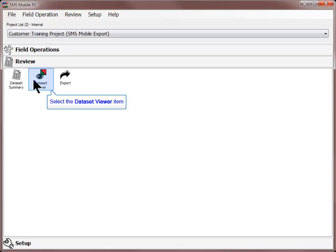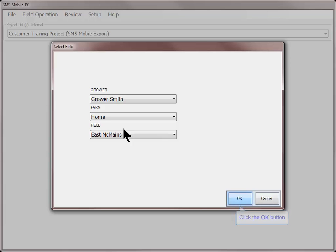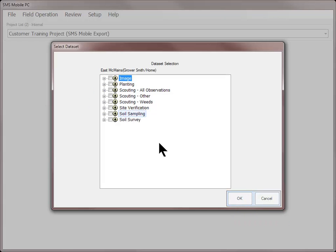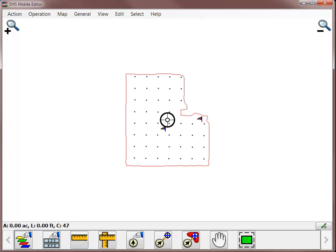To begin, open the Operation or Data Set Viewer window and select what information you wish to work with. In the main mapping window of SMS Mobile, you will now see the active map layer that you selected to work with. If the field you selected has a field boundary associated with it, the field boundary will be displayed by default.